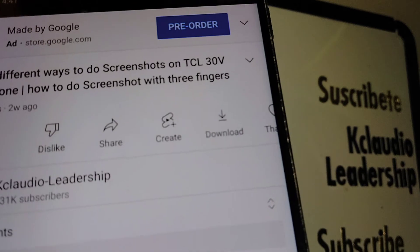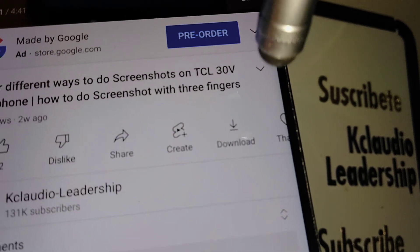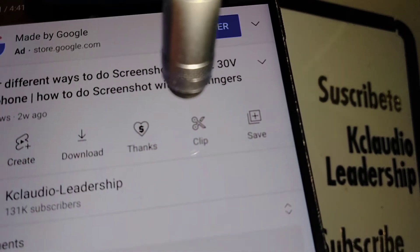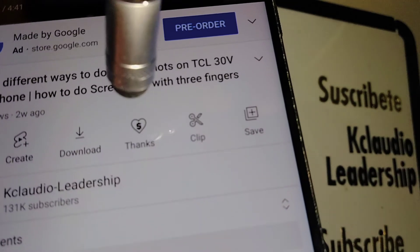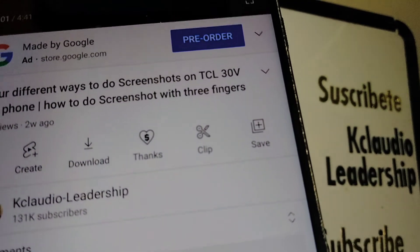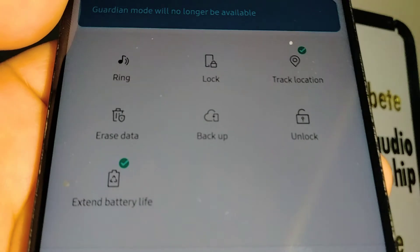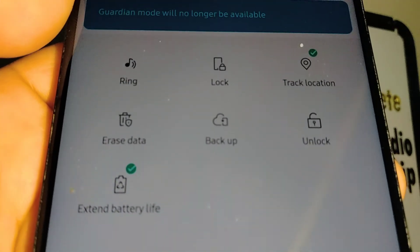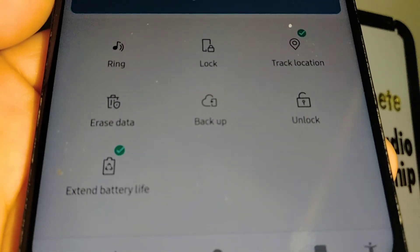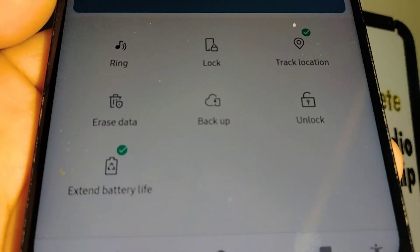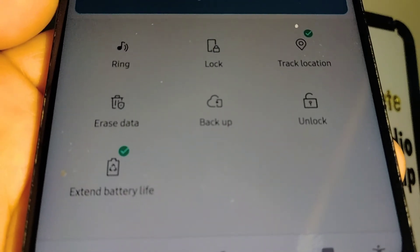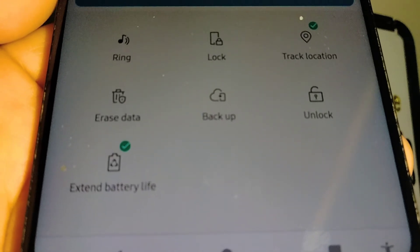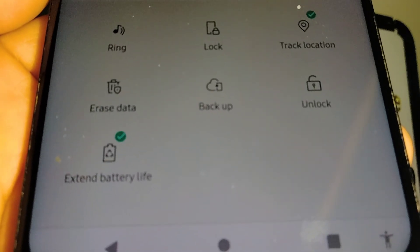If you found this video helpful and would like to leave a tip for the channel, you can do it underneath this video — there's an icon that says 'Thanks.' Please let me know in the comments section if you have any questions, and don't forget to subscribe to the channel and check out my other tutorials related to Samsung or any other smartphone. Thanks so much.